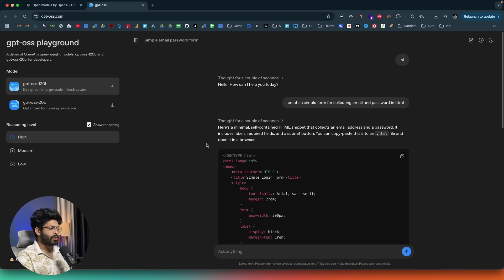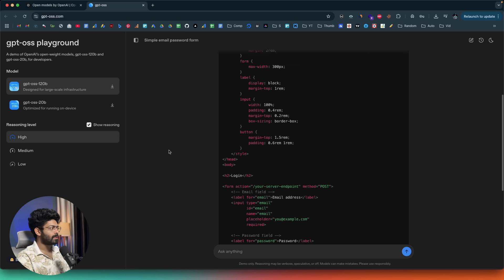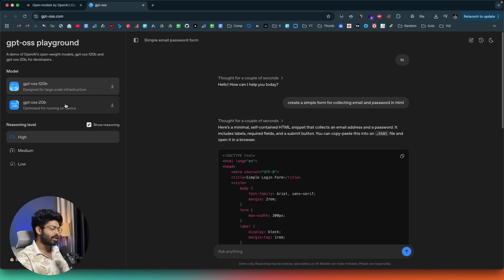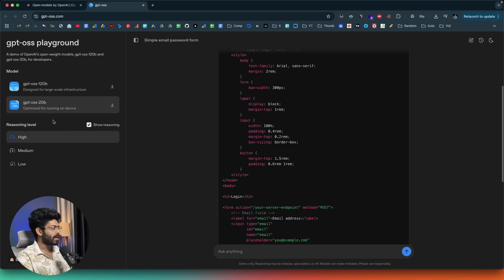If you don't want to install it locally but still want to use GPT OSS, you can head over to gpt-oss.com, send a message, and start using it right away. You can also select both the 120 billion and 20 billion parameter variants to compare them side by side in the interface, and you have the option to select the reasoning level as well.